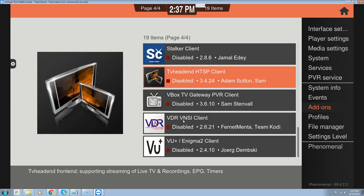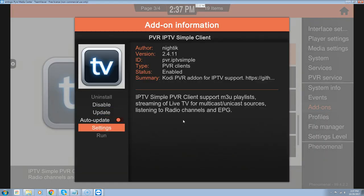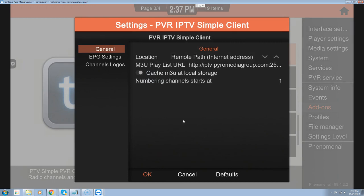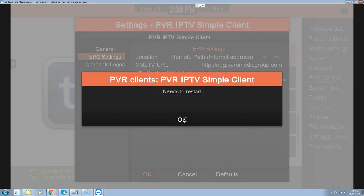Hit return and back up out of this altogether. Go back into add-ons, up to the PVR client. We want to go up to the IPTV simple client, go down to settings, then over to EPG. We need to set the EPG time shift — on the west coast it's plus four, east coast it's plus one, and Midwest plus two. It's not a clean three-hour spread, so play around with it. Go down to apply time shift and then OK.